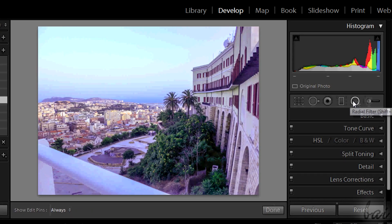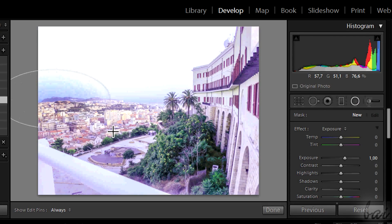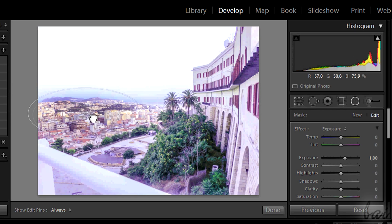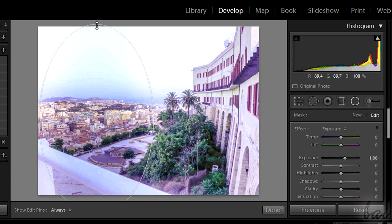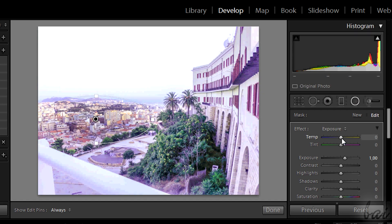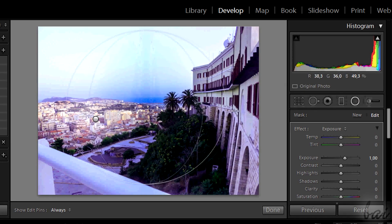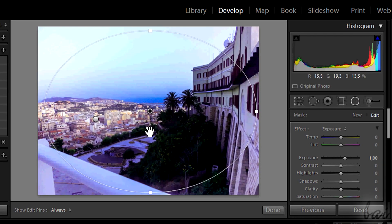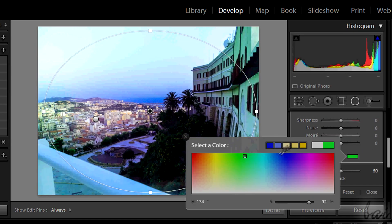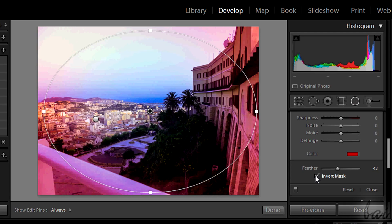New in Lightroom 5 is the Radial Filter. This sets a radial gradient. You can manage it in the same way as seen with the Graduated Filter. The inner side is the original photo. The outer side is edited through the window on the right. This can be used for a better vignetting effect, since you can even decide its color. Use Invert Mask below to edit the inner side instead of the outer one.